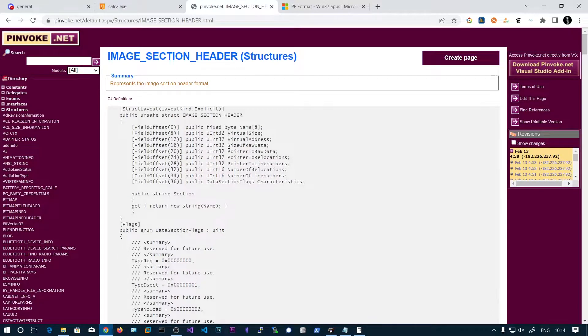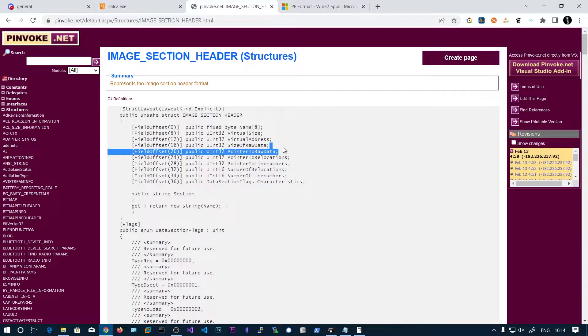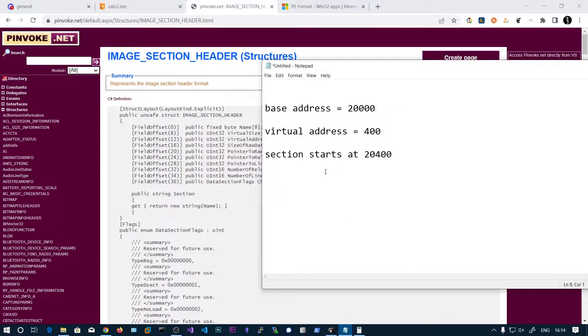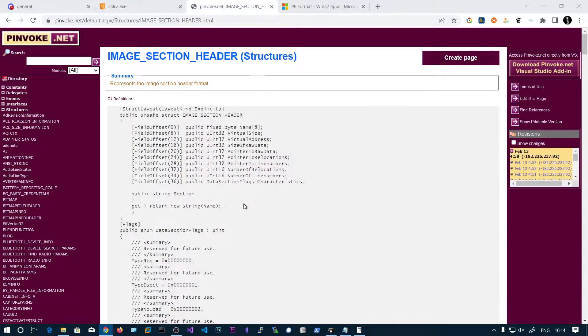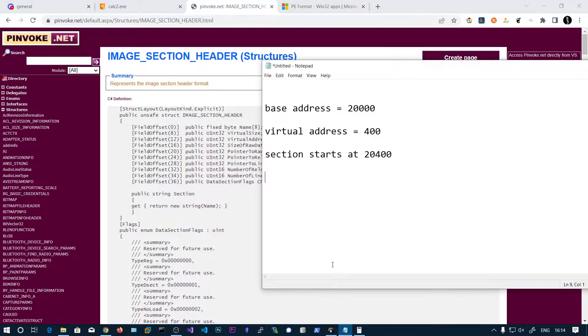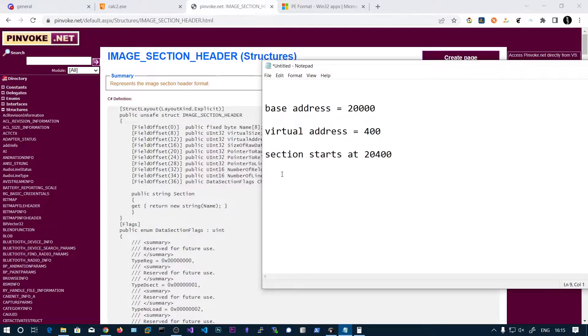And the next one is size of raw data. So size of raw data means the size of this section in the disc. So size of raw data on the disc and the pointer to raw data. So the pointer to raw data, that means on the disc at which byte offset this section starts.